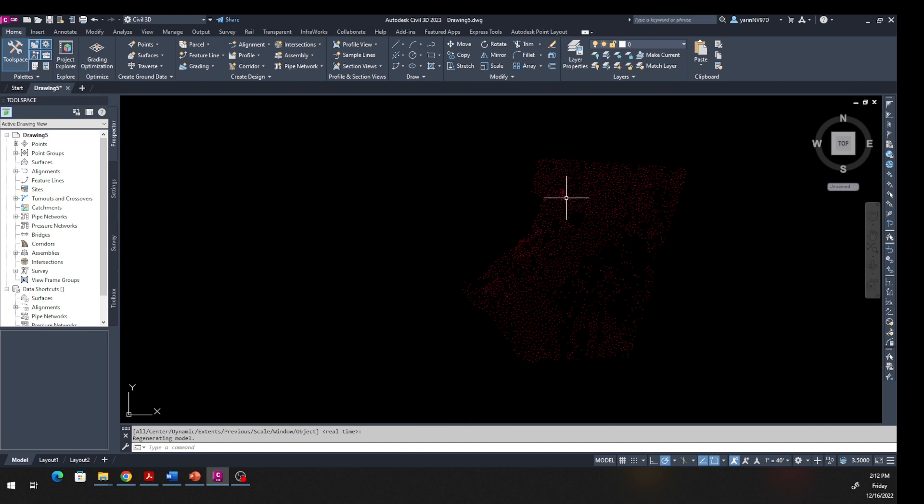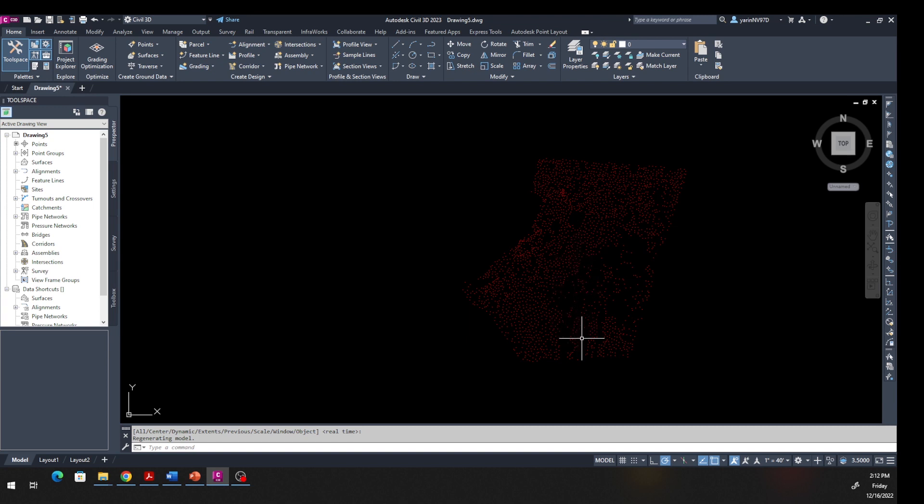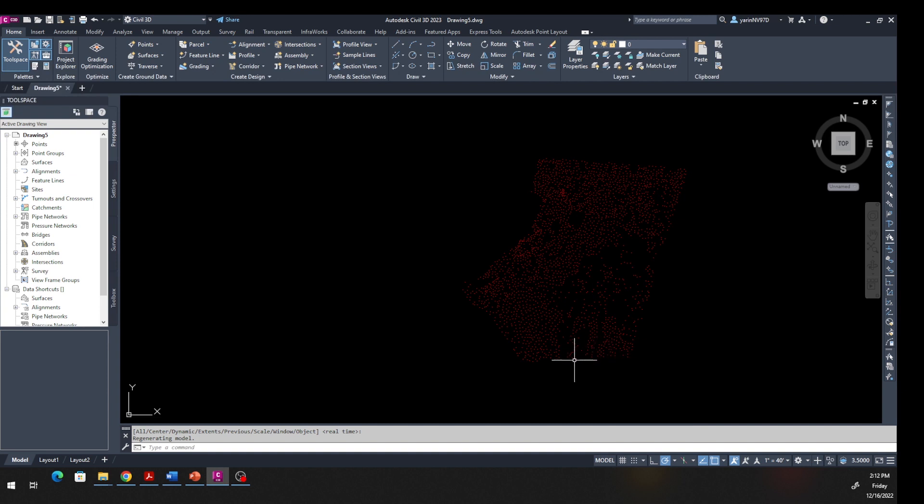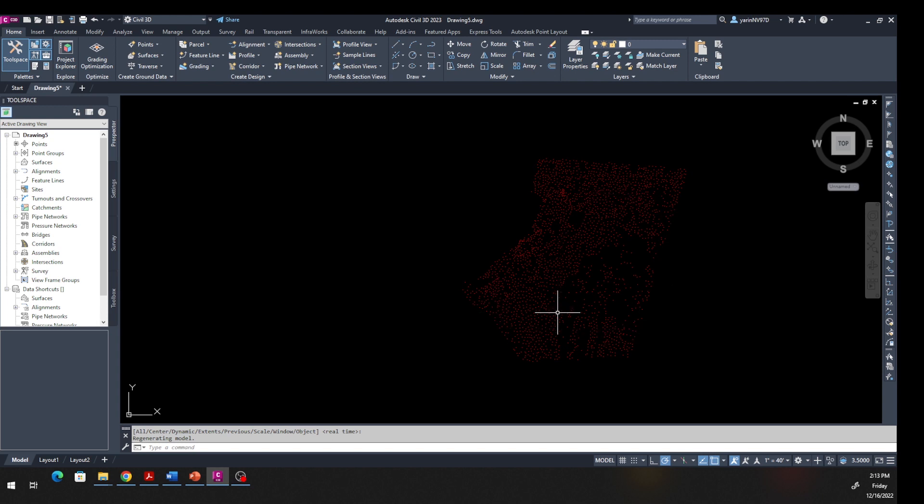Now that we have imported all these survey points - this is a lot of points. If you have taken a survey class or you have done survey in the real world, you go out and take all these shots, and these shots basically give you the coordinates and elevation. So now we have all these thousands of shots, we can go ahead and create a surface out of it.